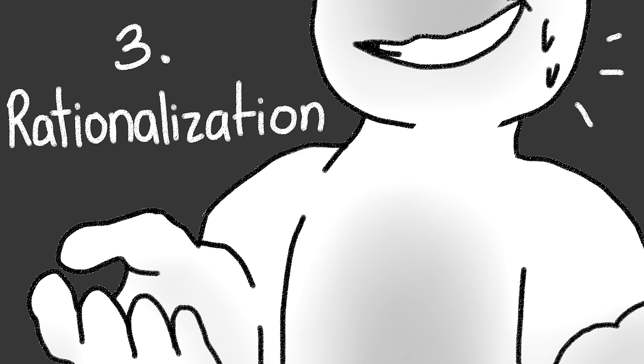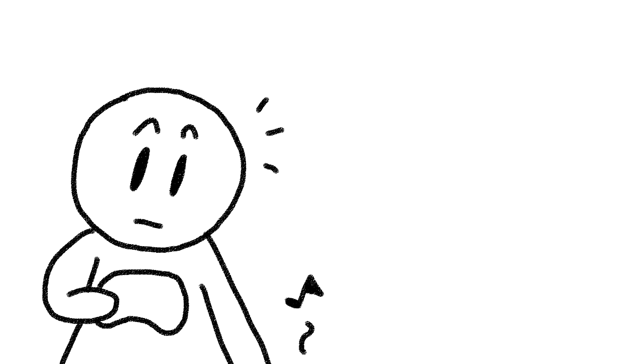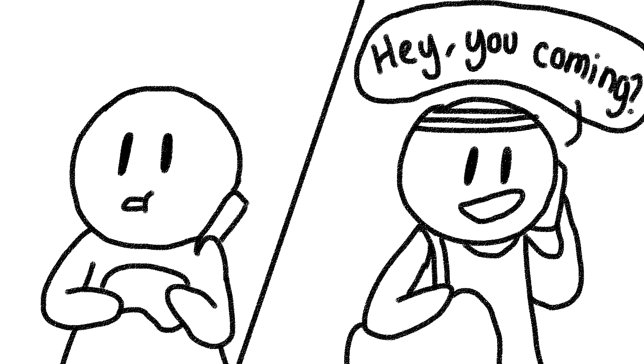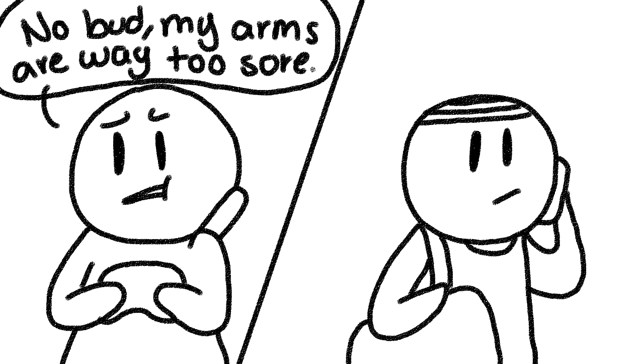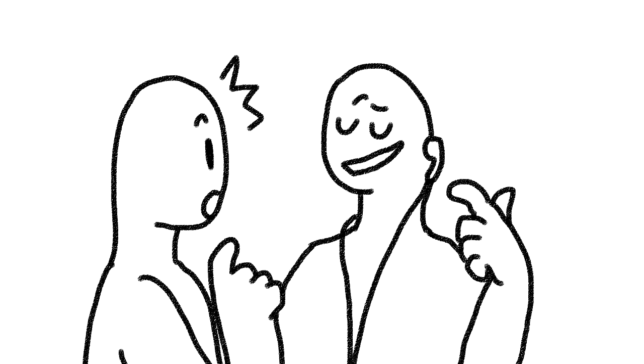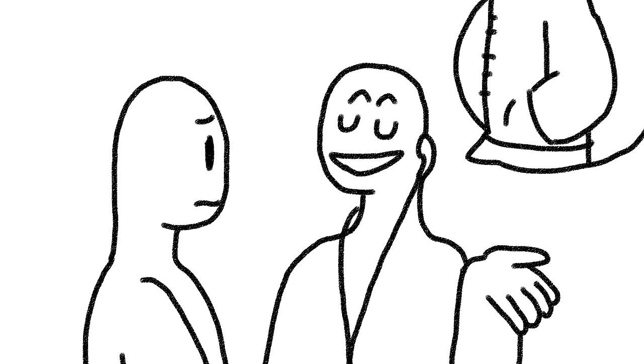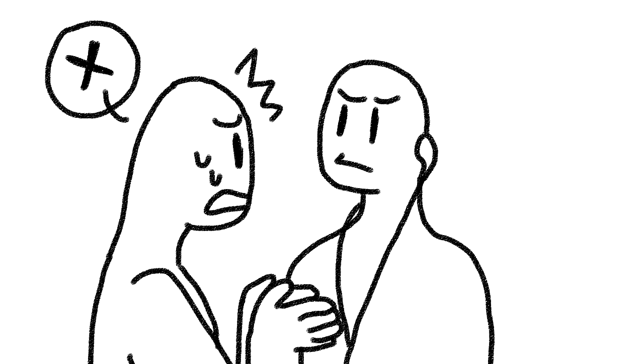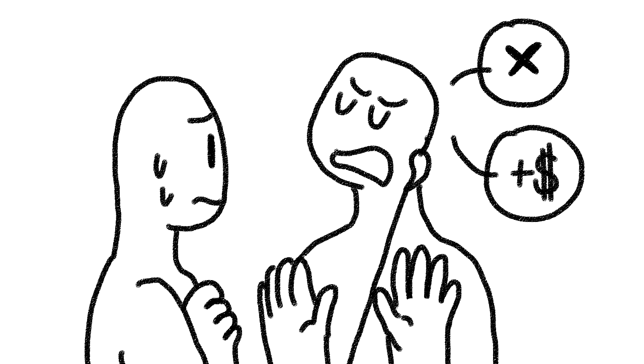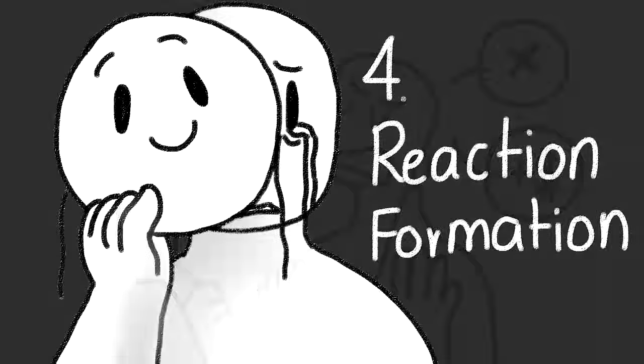3. Rationalization. Developing false, though plausible, excuses to justify irrational or unacceptable behavior. For example, stealing from a corporate chain store, such as Best Buy, and justifying the theft by saying they make millions in profit, so it doesn't matter.